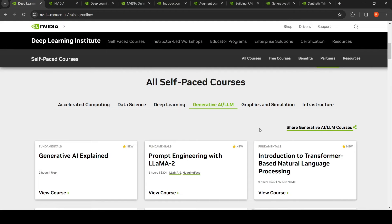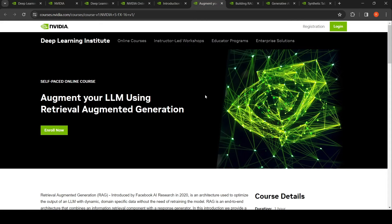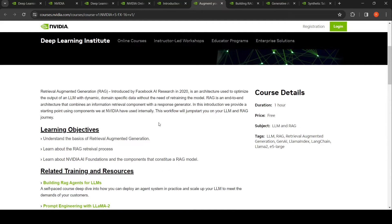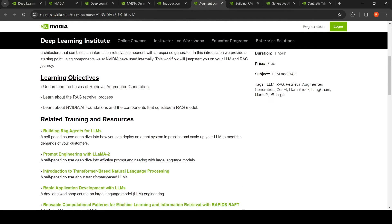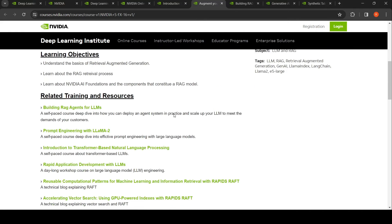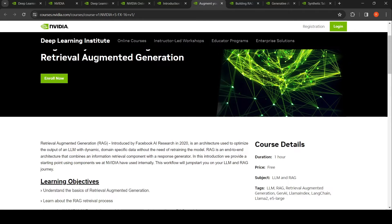Augmenting LLMs Using Retrieval Augmented Generation is a free course. It covers how to do retrieval augmented generation using LLMs, and also discusses LlamaIndex, LangChain, and vector databases. This is a one-hour free course.